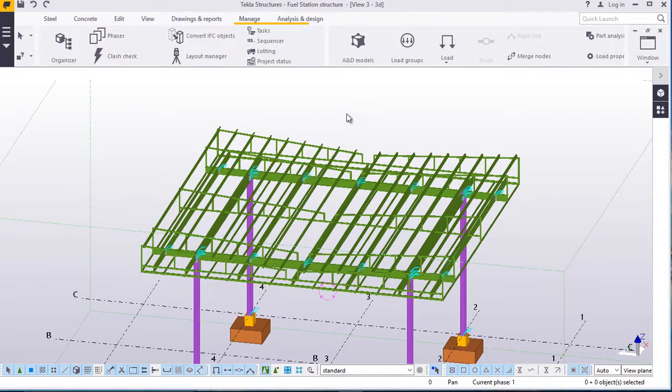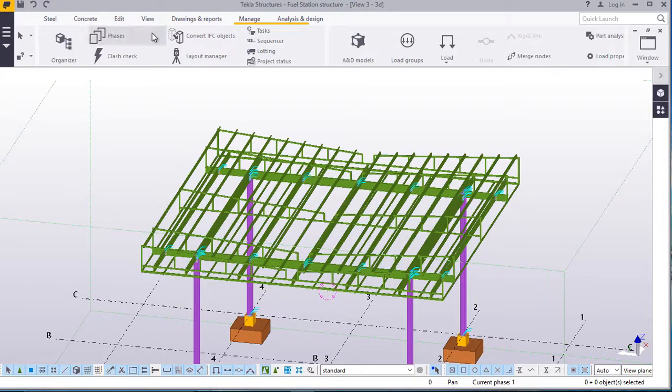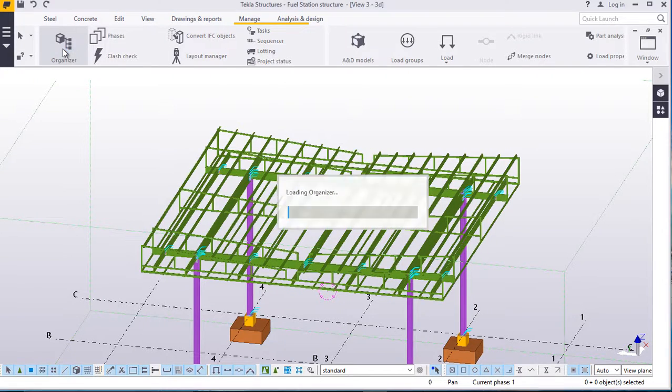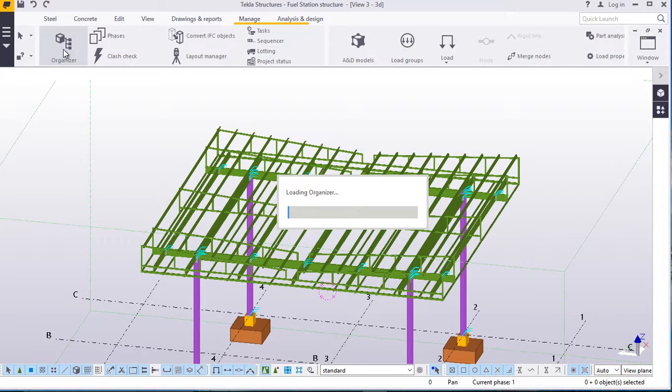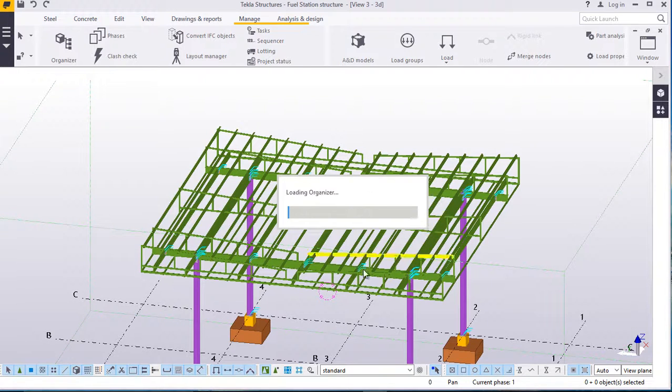It's quite simple. Under manage, you come to organizer, click on organizer and wait for some short period of time, around 2-5 seconds for organizer to load as you are seeing here.